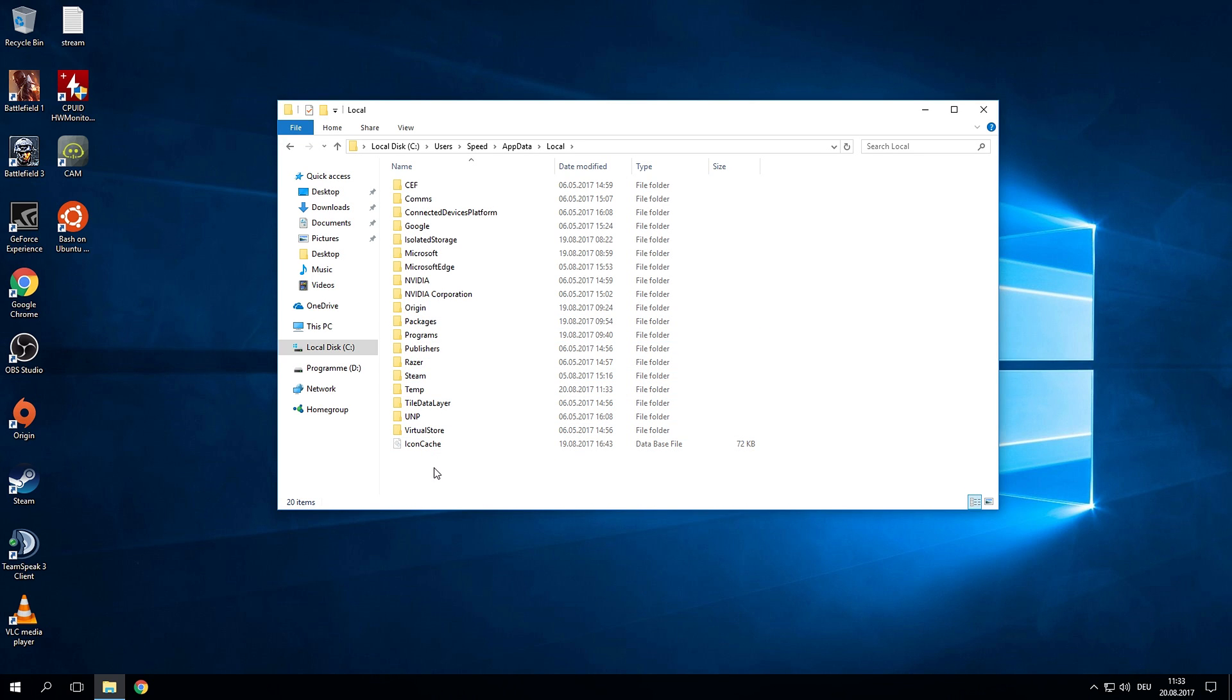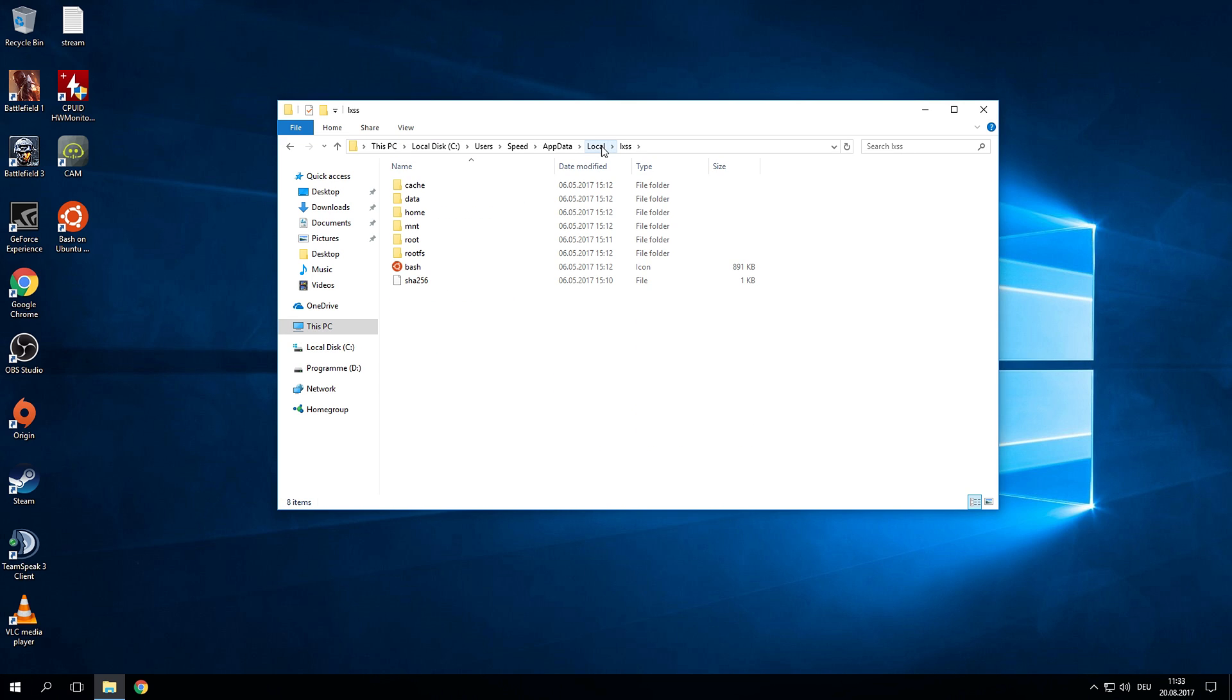Now the first time you've installed Linux you actually won't see this folder so you actually have to type it in. Just click on the top bar, type in backslash LXSS and there you go you have access to all of your Linux files.